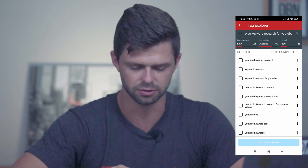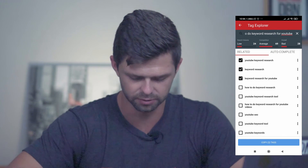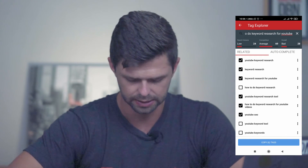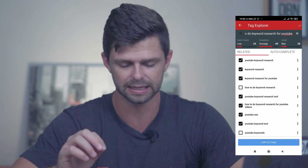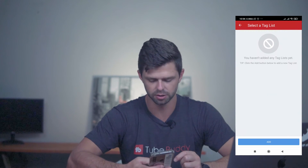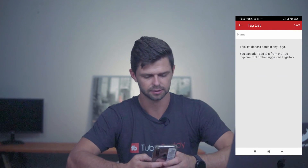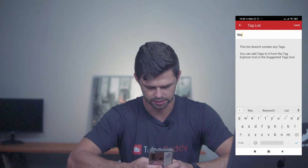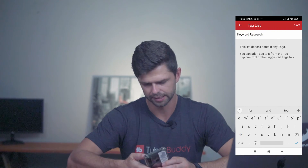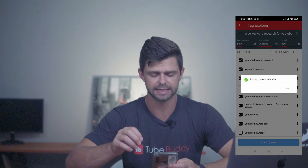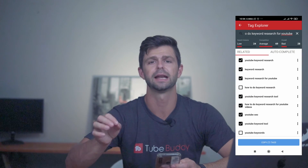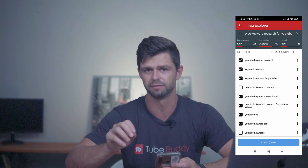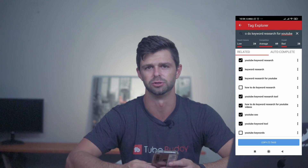Once you're happy with the tags that you've found, select the ones you want to use and then copy those tags. We're going to create a tag list inside of TubeBuddy. Head down to the bottom, click on that blue add button, and we're going to call this one keyword research, then save it. You can select the tag list that you want to add your tags to, and you can have multiple tag lists for different videos that you're planning for your YouTube channel.